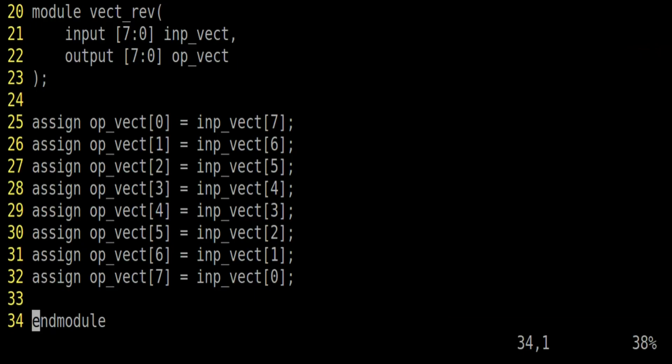Friends, you are seeing a module on your screen. It has two inputs. INP underscore vector is the input vector and OP underscore vector is the output. Both the input and output are of 8 bits. The definition of this module is very simple. You simply have to reverse the sequence of bits in INP underscore vector and you have to assign it to OP underscore vector.